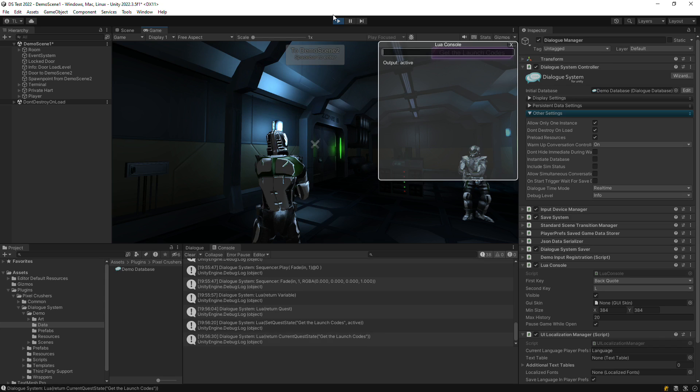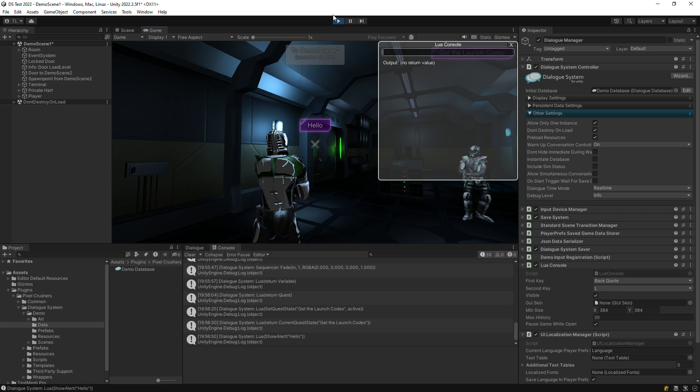And you can also use any of your own C-sharp methods that you've registered with Lua. So you can really use the Lua console to control more than just the dialog system.